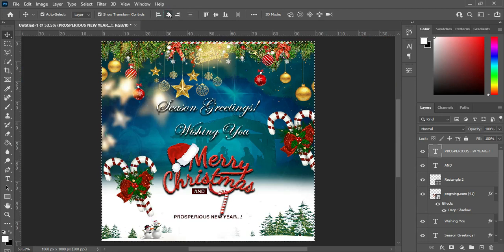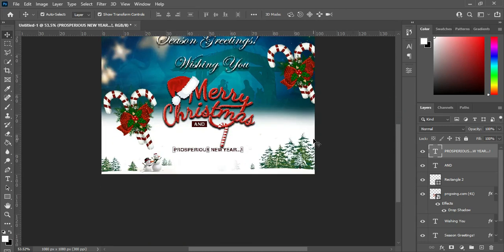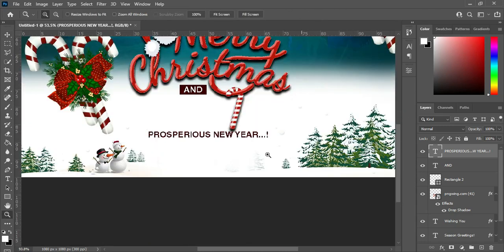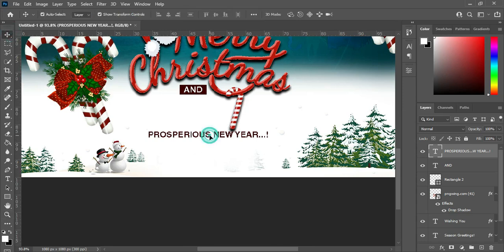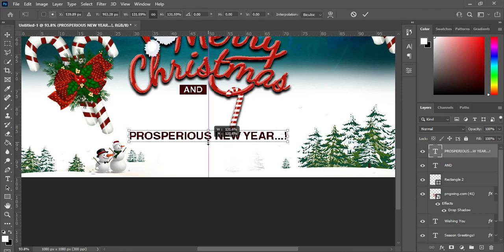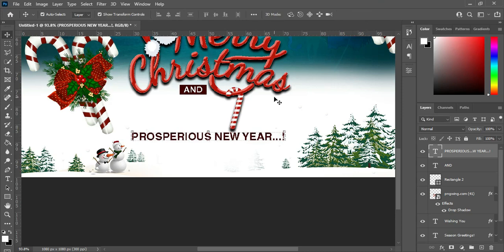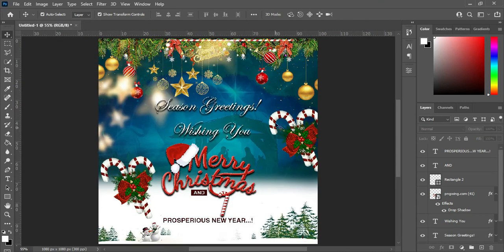I'm going to change the font color to this maroon color. Then increase the size of the font. Ctrl+0 — that is to zoom to fit.